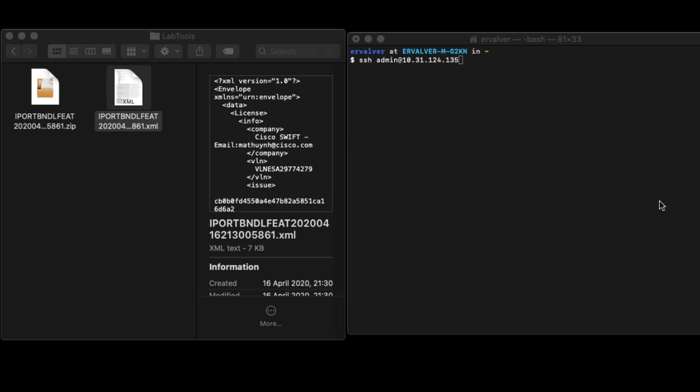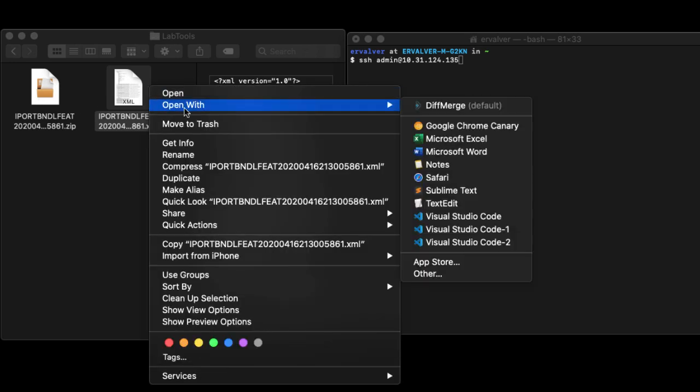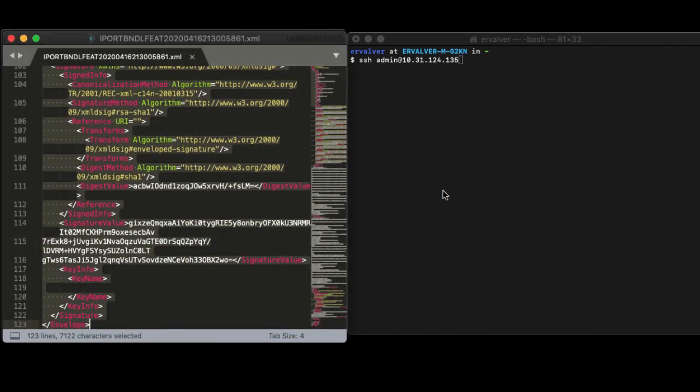We recommend you open the licensed XML file with a text editor such as Notepad++, Atom, Sublime Text, or another text editor of your preference.